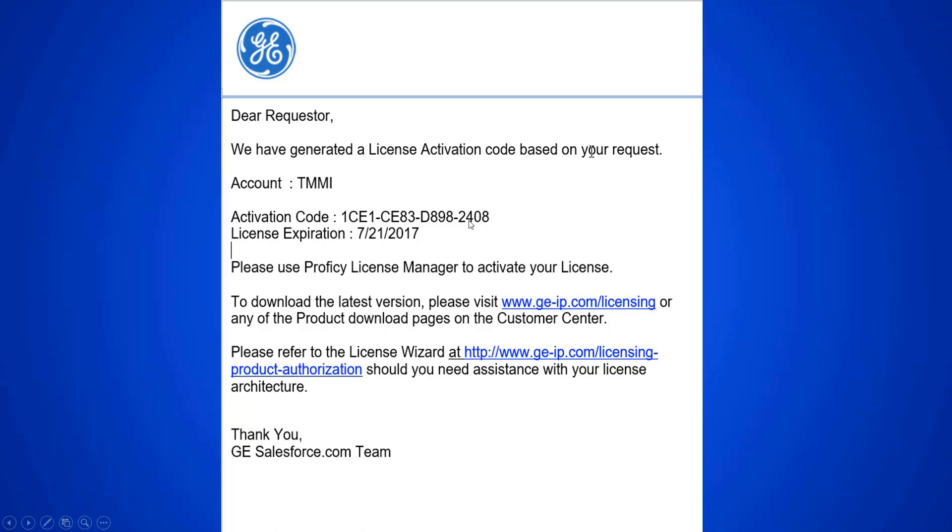I have cut this activation code into my clipboard so that I can use it in my licensing software.